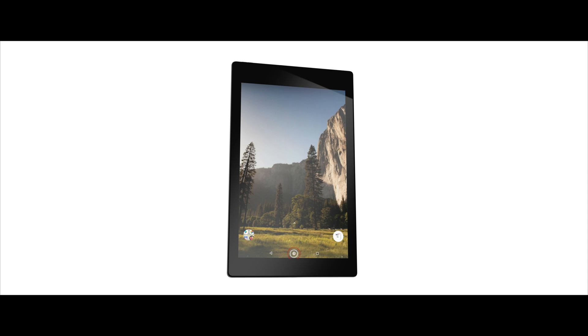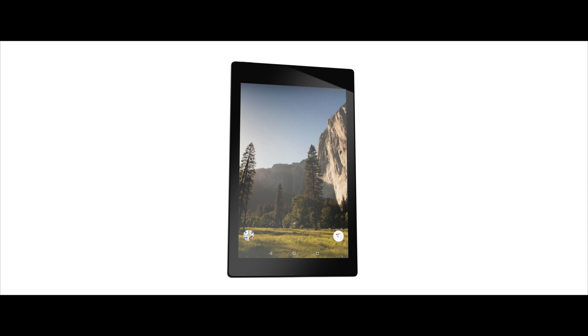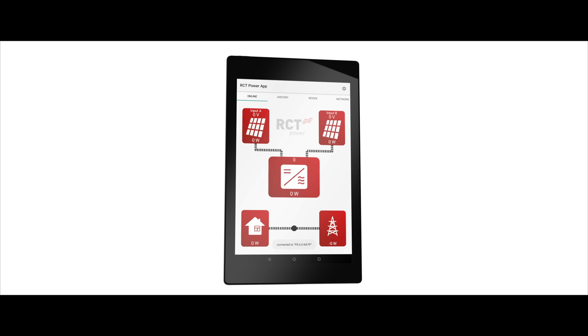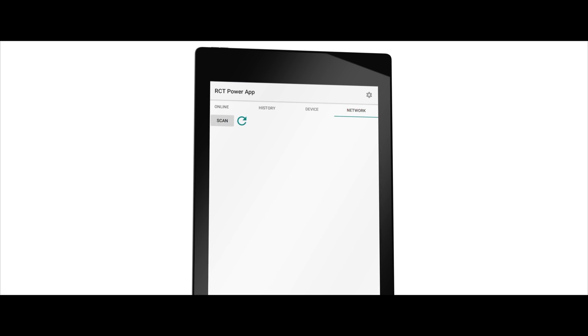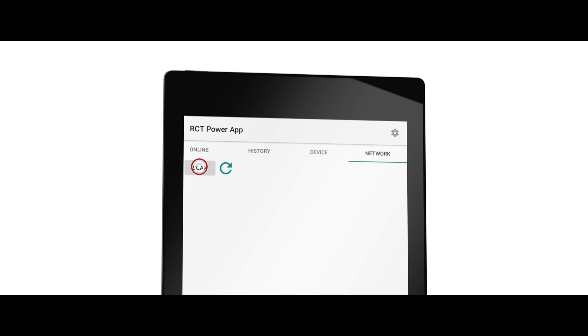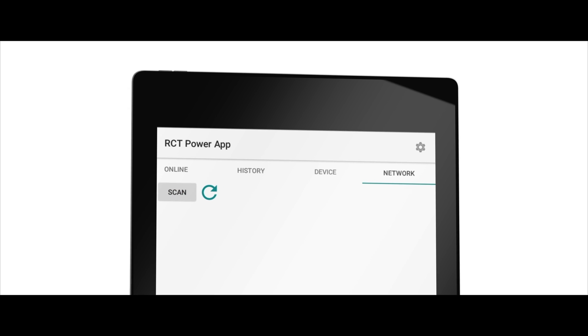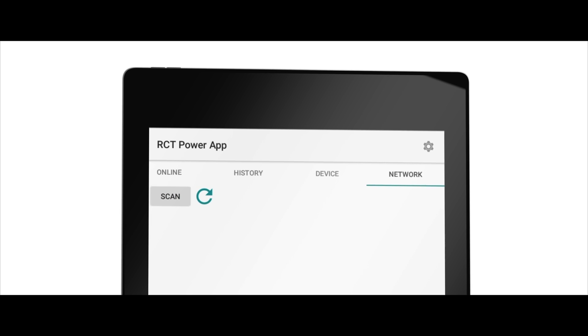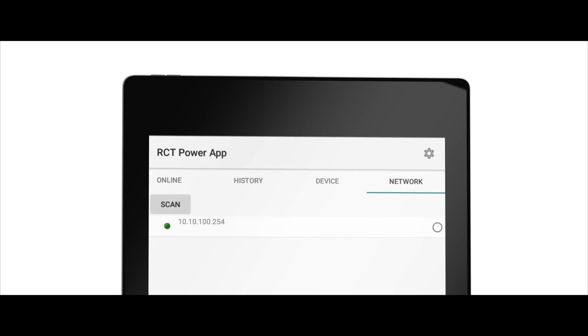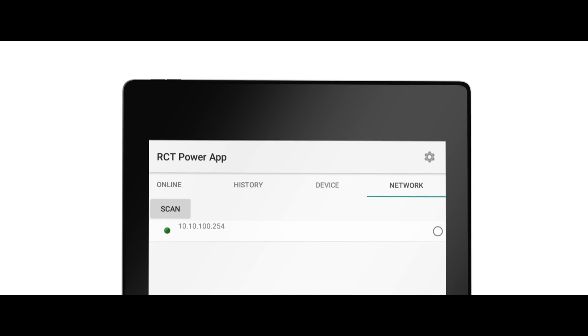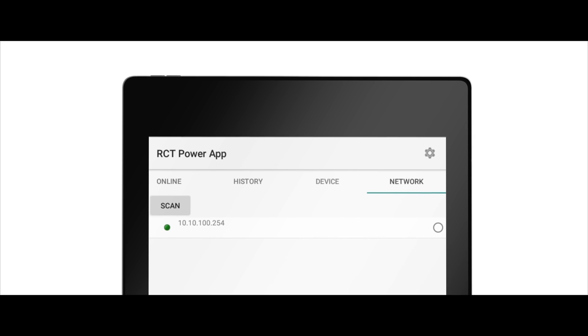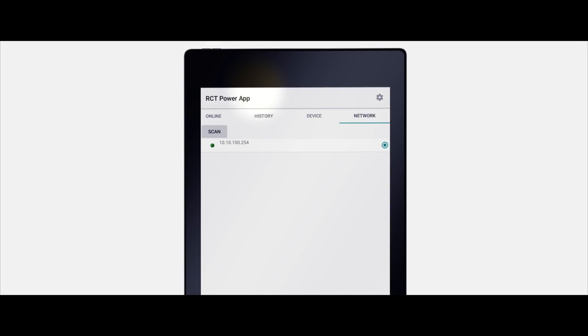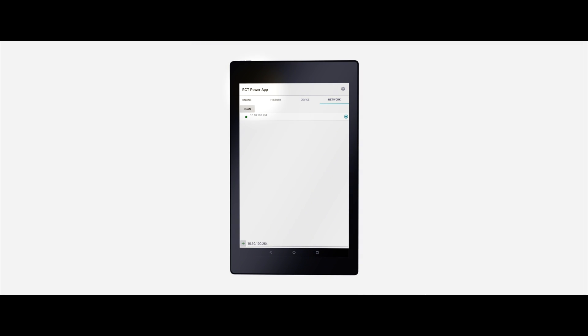Close the settings and open the RCT power app. Tap on the tab network and tap on scan. Now select the newly appeared device name so that the circle on the right side fills up. The device name should appear green in the upper left corner.